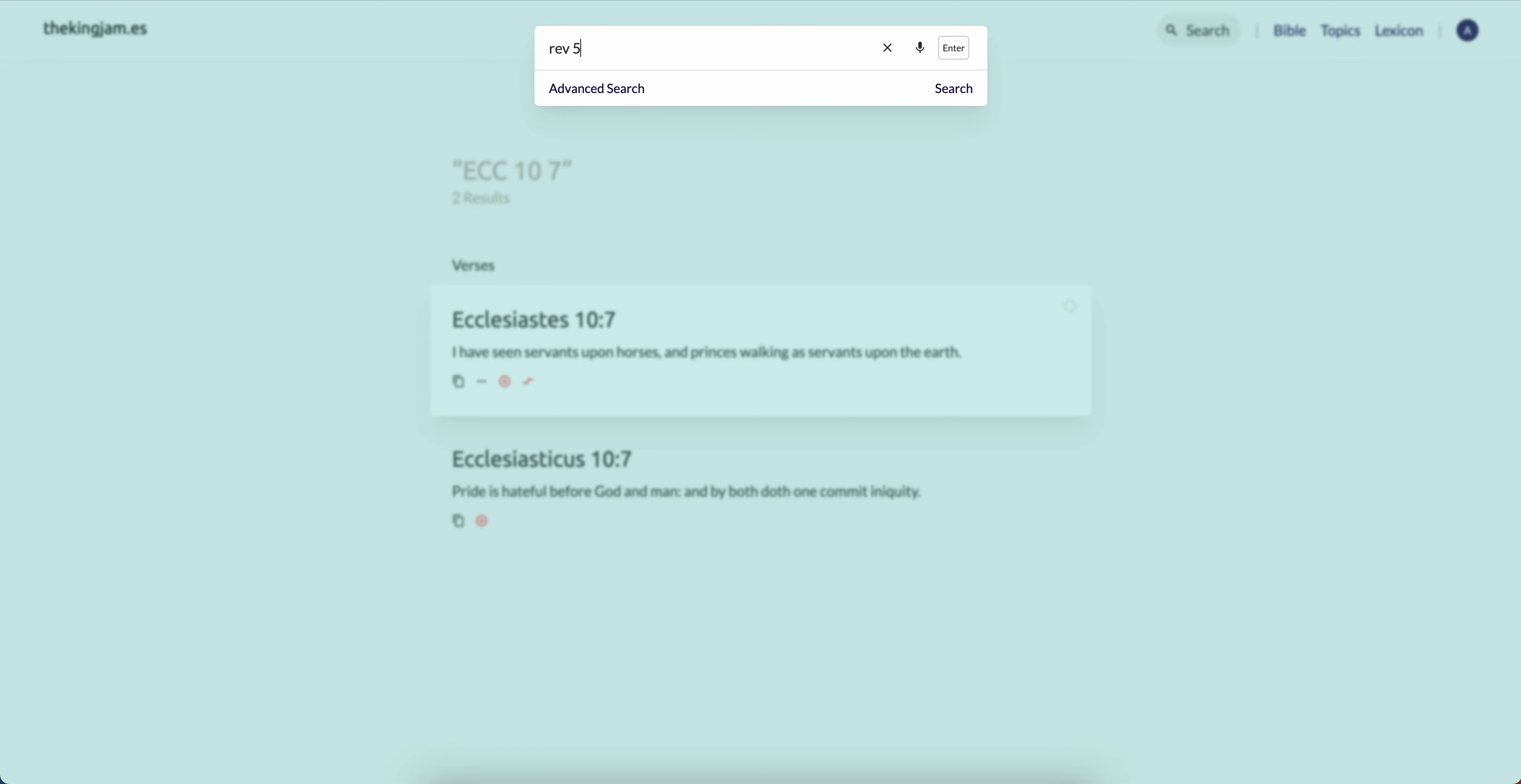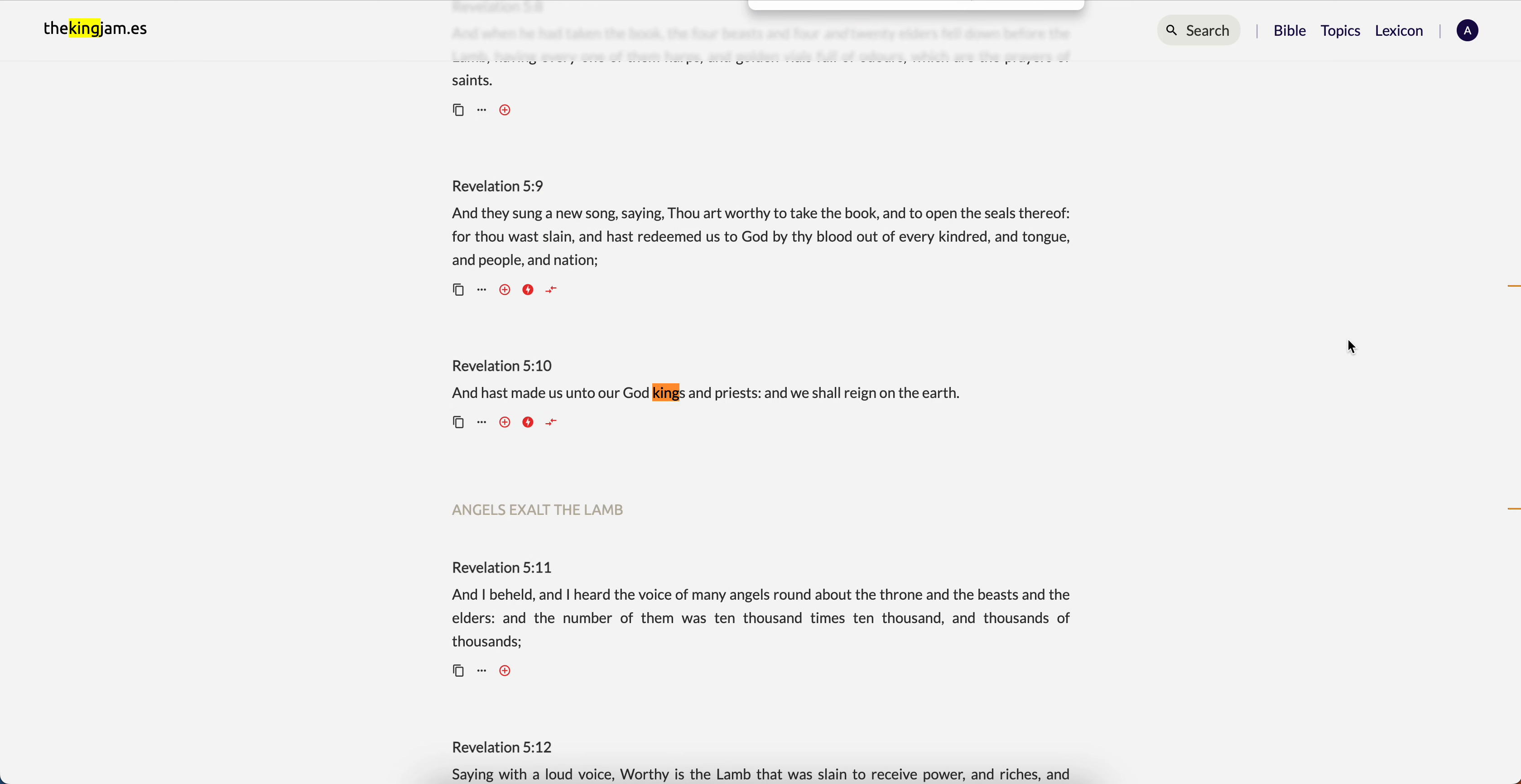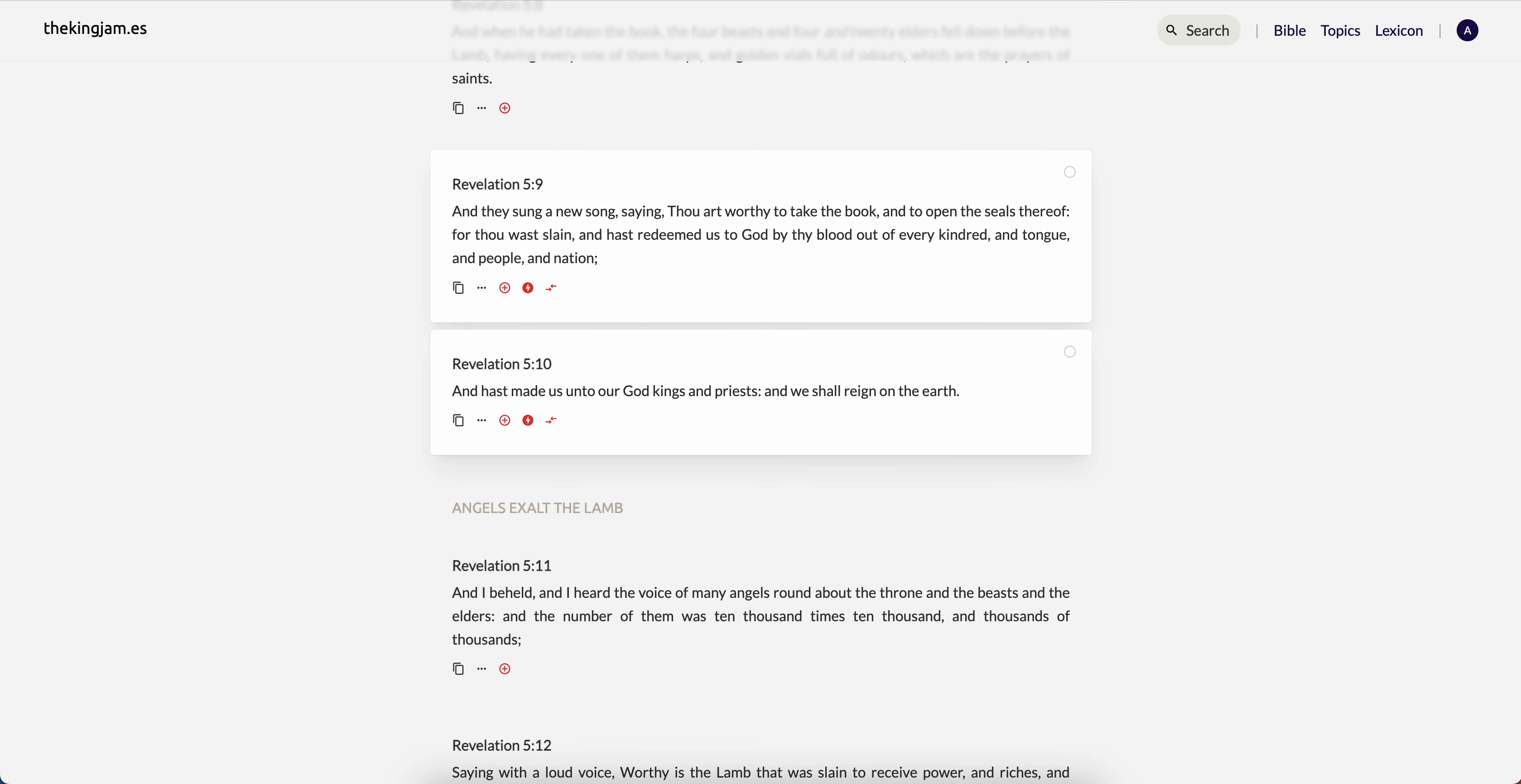So I'm also going to get now Revelation, I believe it's 5. Yeah, it is Revelation 5. I'll just read, jump straight to the point. Verse 9: And they sung a new song saying Thou art worthy to take the book. This is referring to Yehoshah. Yehoshah was worthy to take the book and to open the seals thereof.